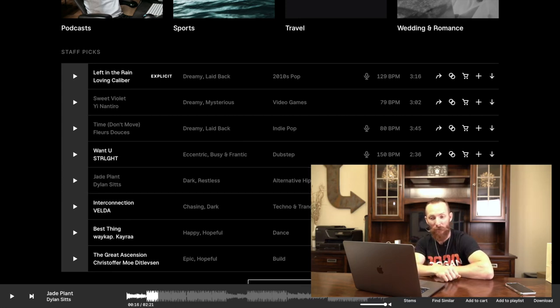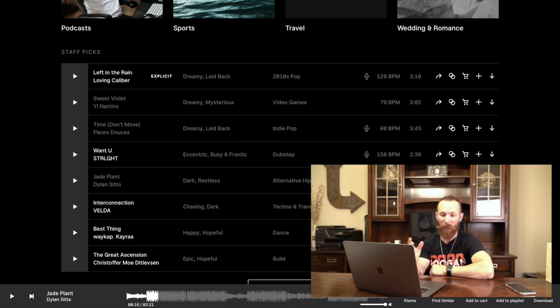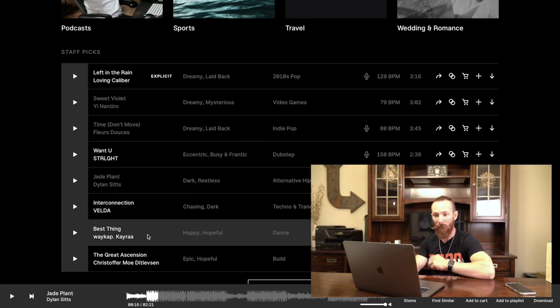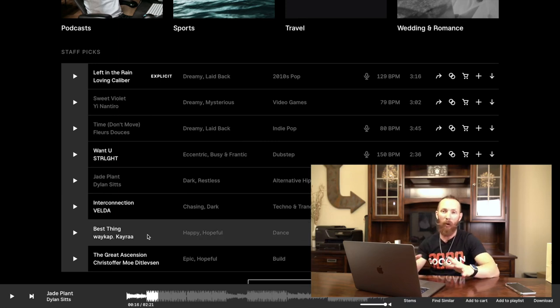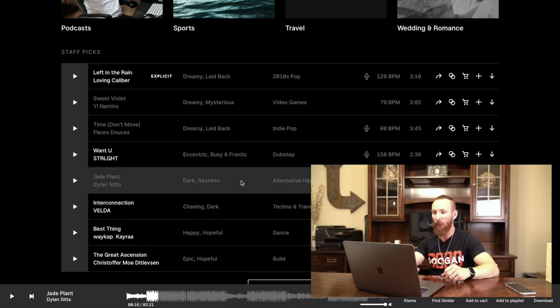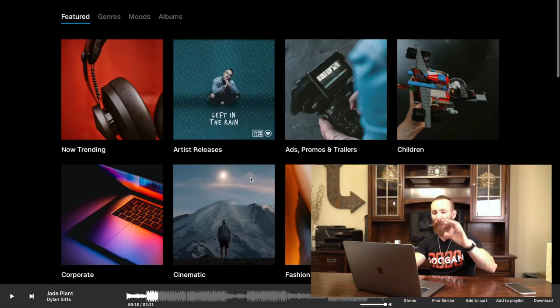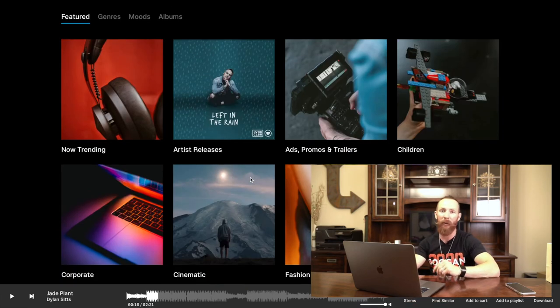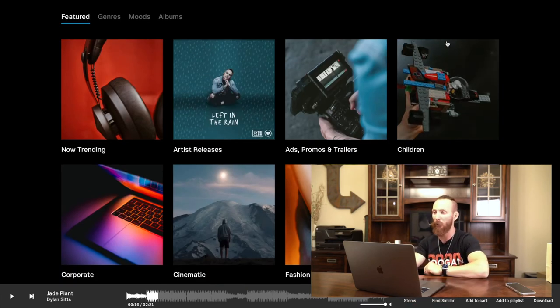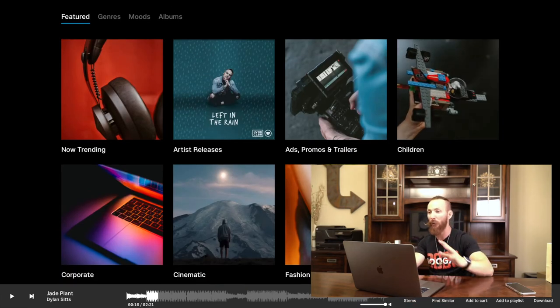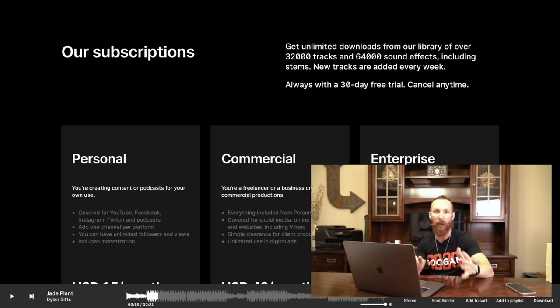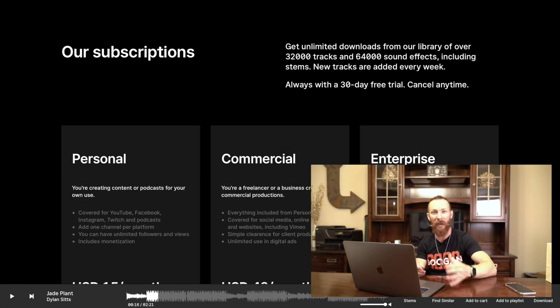See, this is one I might use: Jade Plant by Dylan Stitz. That's something I might throw in one of my vlogs. You can easily browse through all of these tracks. Downloading is super simple. Importing it into your editor is super simple. Let's now talk about pricing because I know that is on people's minds.